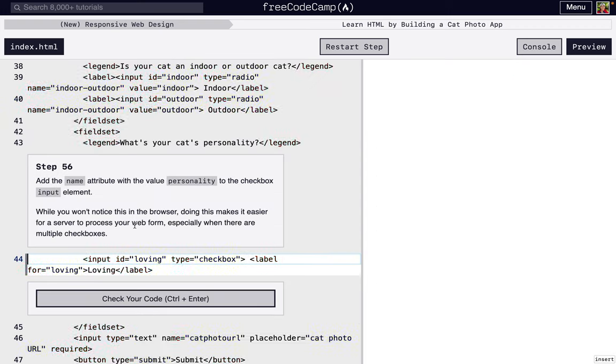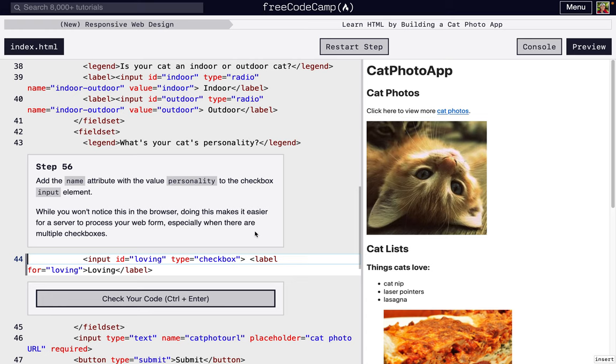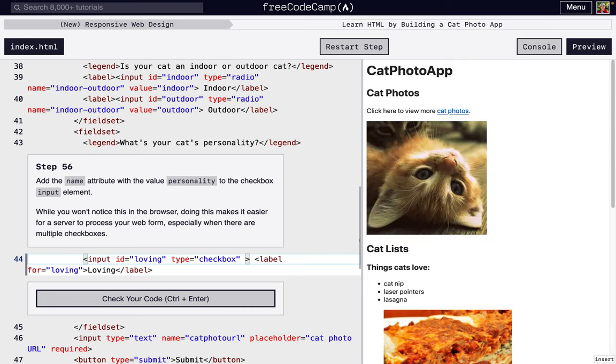And so we're going to put the name. This is just so when we submit the form, that name is going to be submitted and it's going to be associated with loving once we associate a value. So personality.